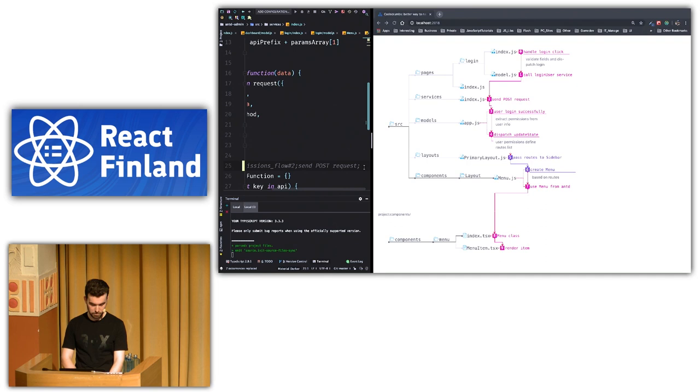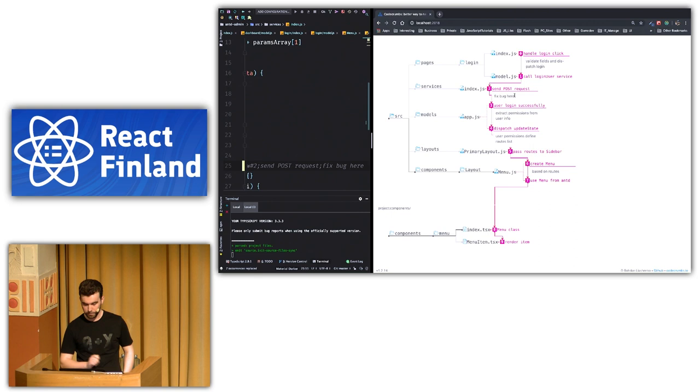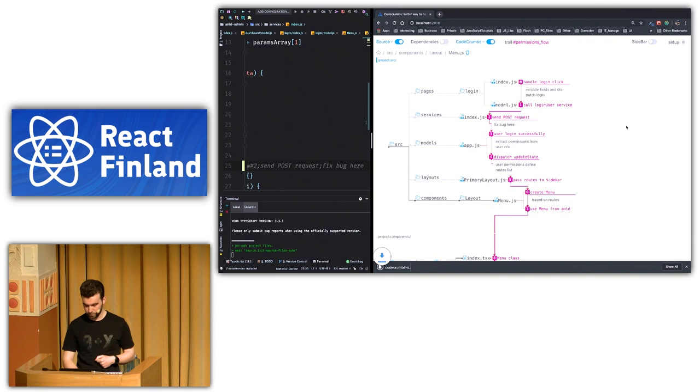So let's say there is a bug in this step. So I will just put fix bug here. So you can see that fix bug here appeared. And now we want to share that somehow. So what I will do, I will click download store. I will save the file.